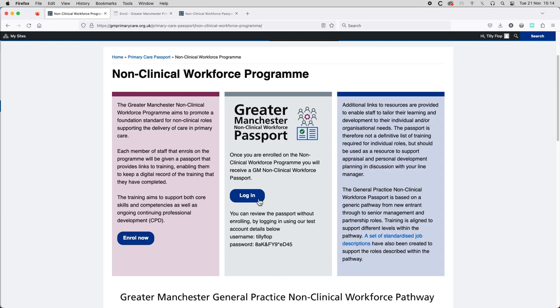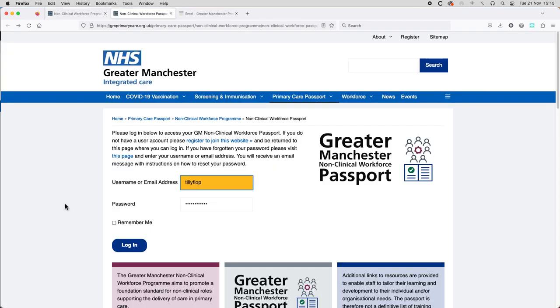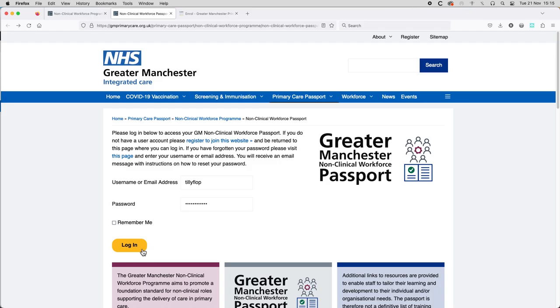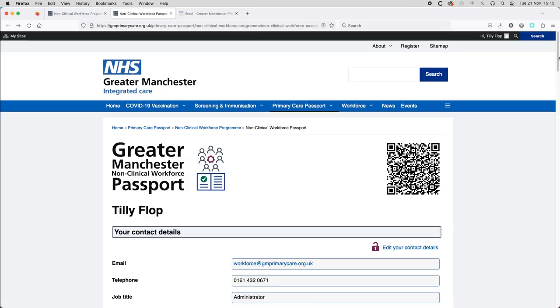You will also receive an email confirmation in your inbox. The second step is to log in at the URL shown on the screen using the username and password that you chose during enrollment.